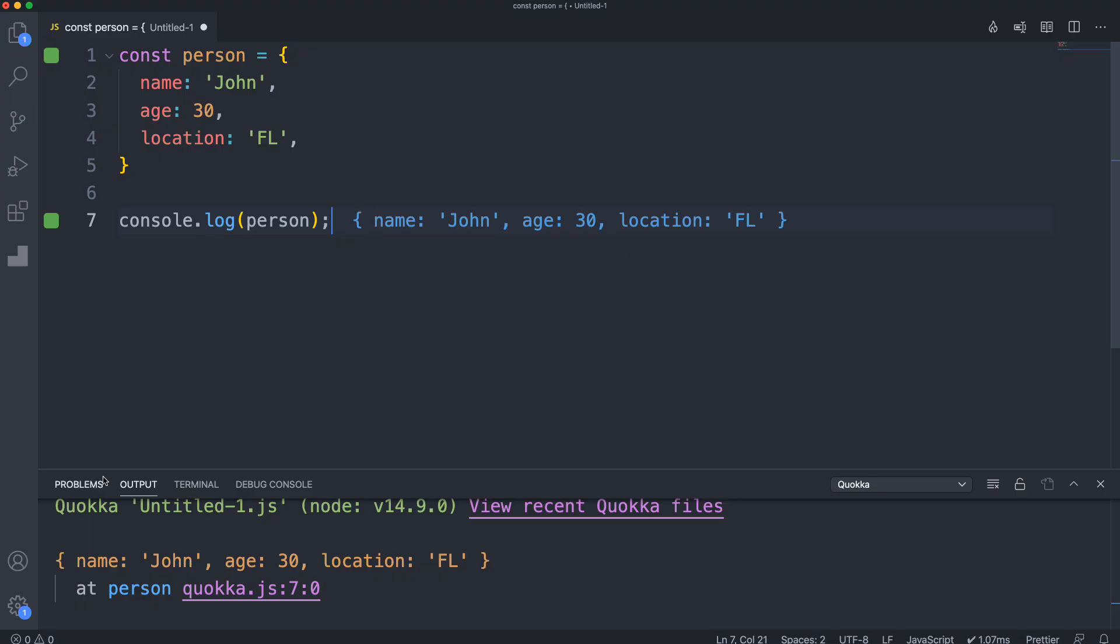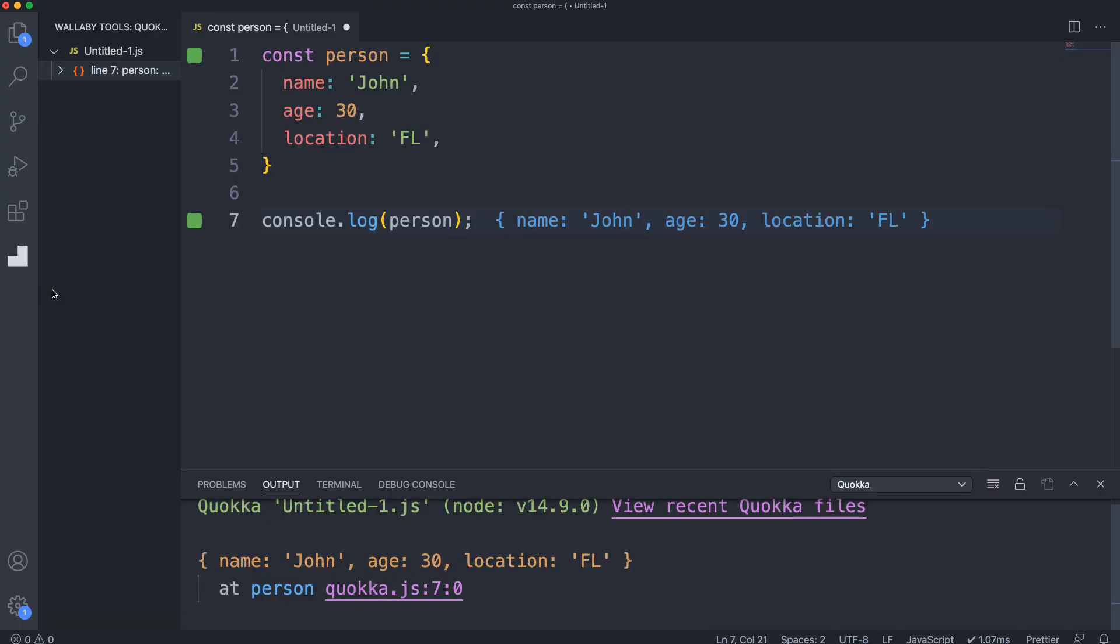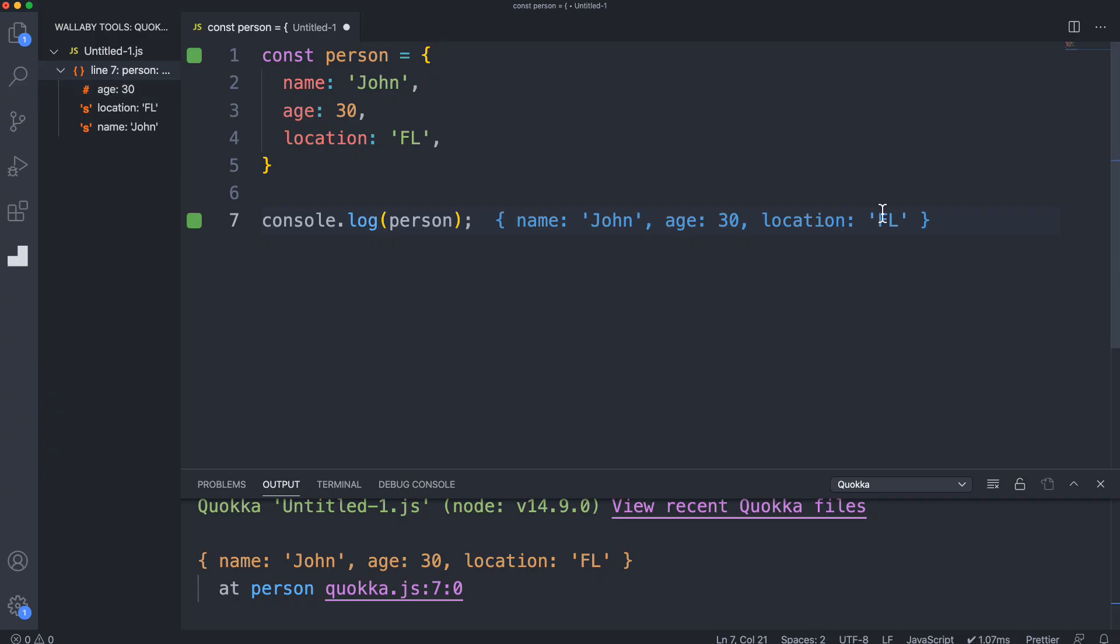You might have some really big object or array that you want to look at, and obviously it's not going to fit on one line. You also have the Wallaby tools icon, the Quokka icon, and this opens the value explorer where you can see line seven and it'll show us all the values - the age, location, name. It also gives us the type, so this is a number, these two are strings.